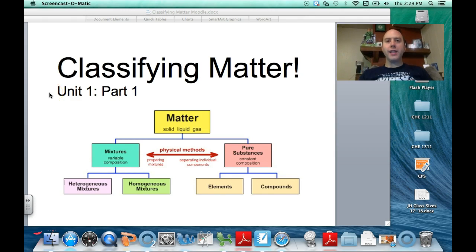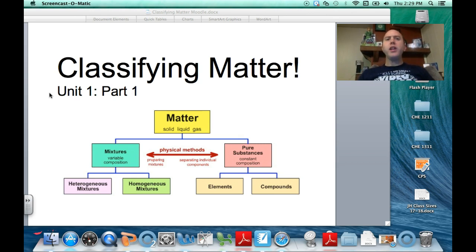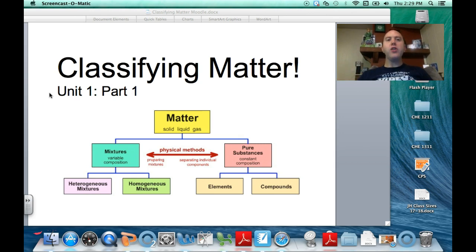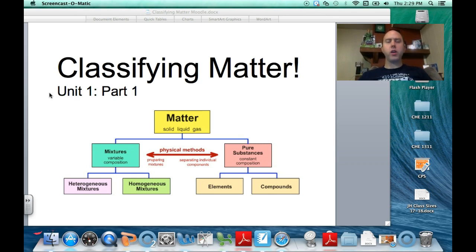Hello, physical science, and welcome to Moodle. We are going to have all our class lectures online. Because we can do so much more stuff in the classroom. No one likes taking notes, which is why the notes are provided for you, and then you can have your lectures here at home, or you can watch them on your phone. You can watch them anywhere you have the internet. For our very first lecture, we're going to talk about classifying matter.